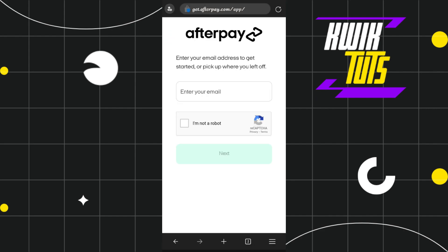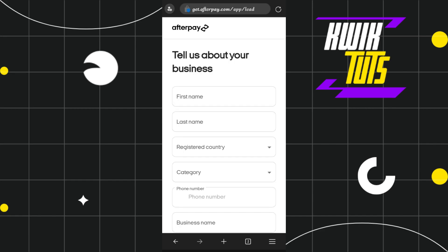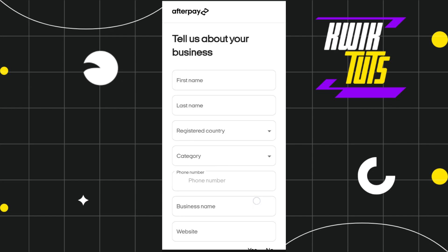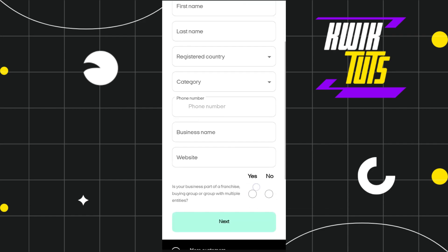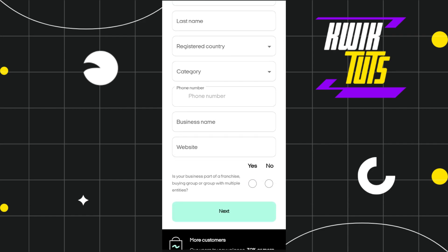After tapping 'Get Started', you will land on a page where you need to enter your email address first, then press next. On the next page, you need to fill out a form with more details about your business: your first name, last name, registered country, category, and phone number.